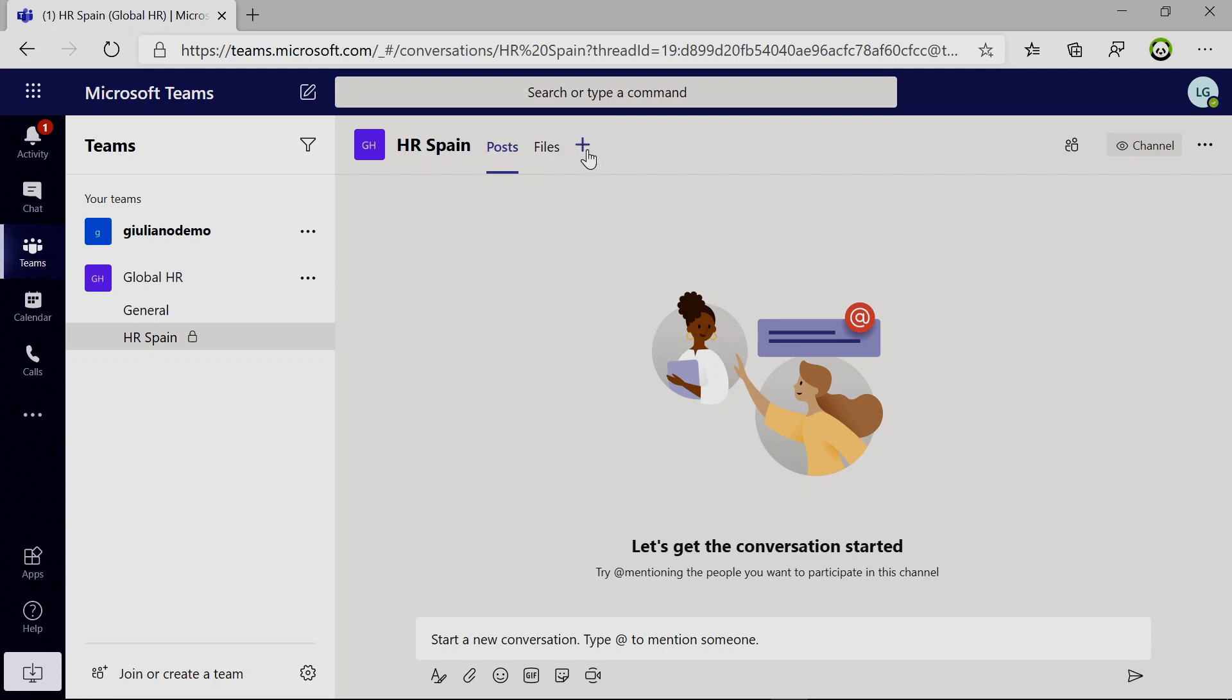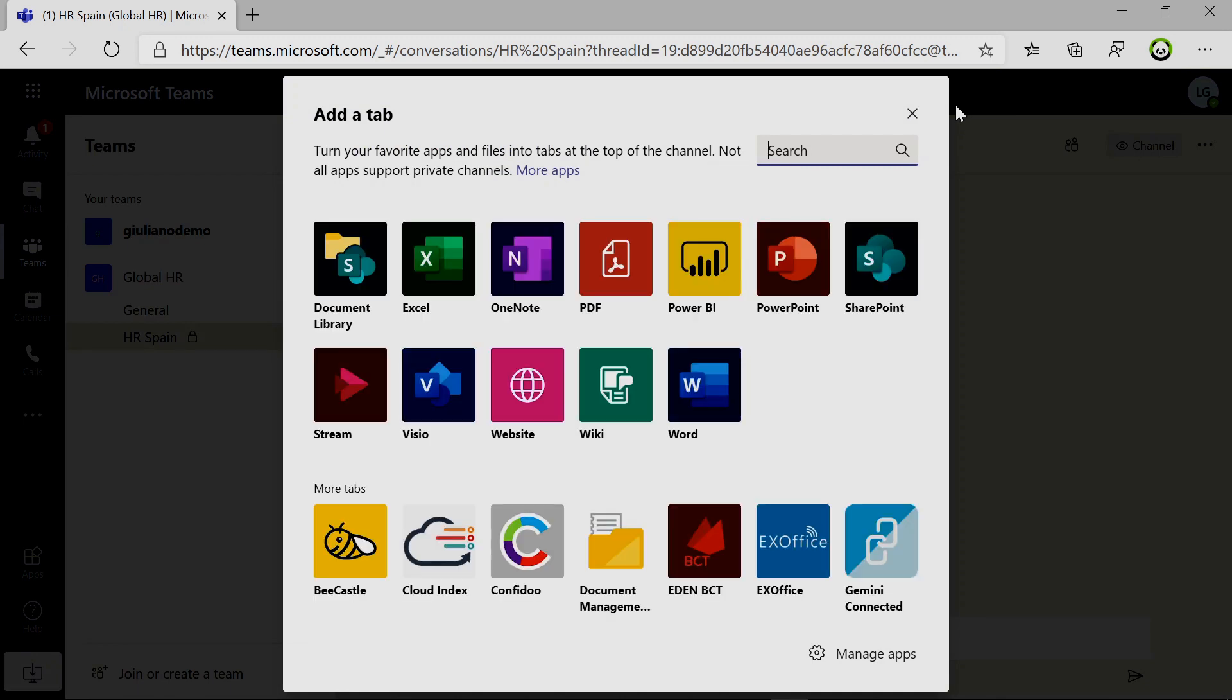Another thing that I want to call out here is that Planner is not available for private channels. This is good to know in advance.